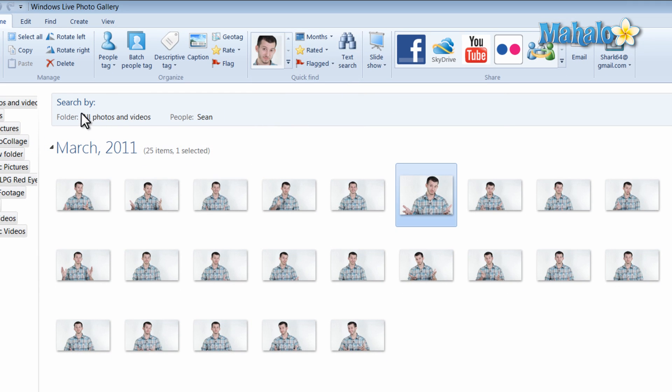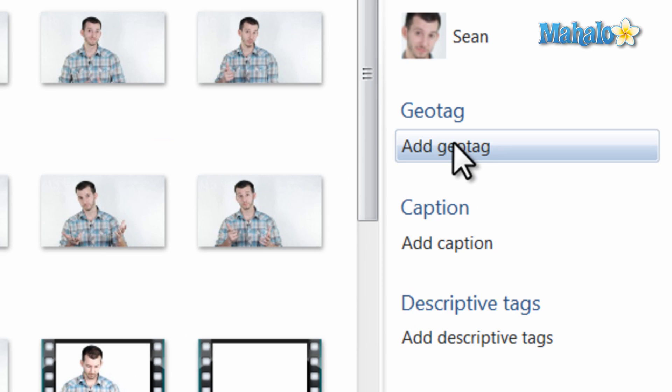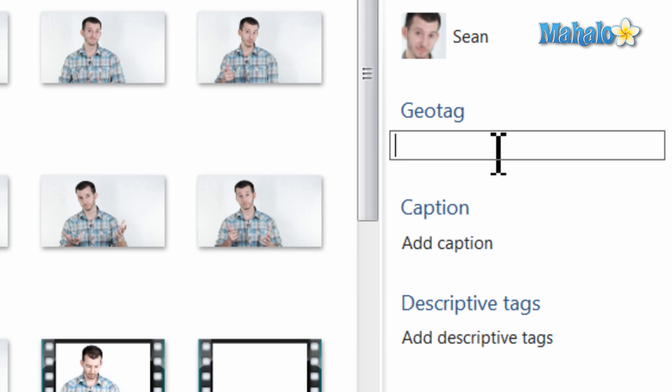So for instance, I can search by my name. As well as tagging a person in a photo, you can also tag the photo for its location. And we'll just say Santa Monica.